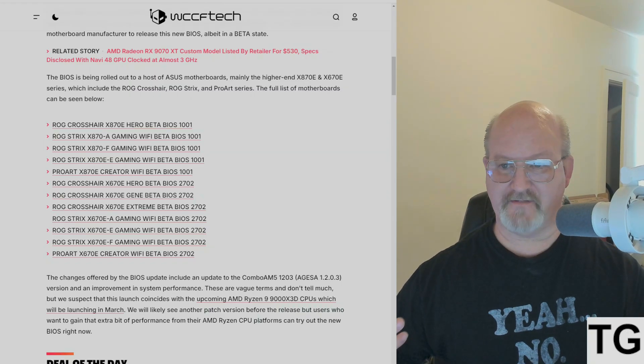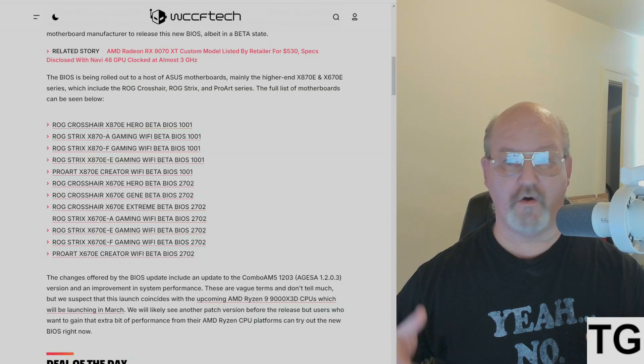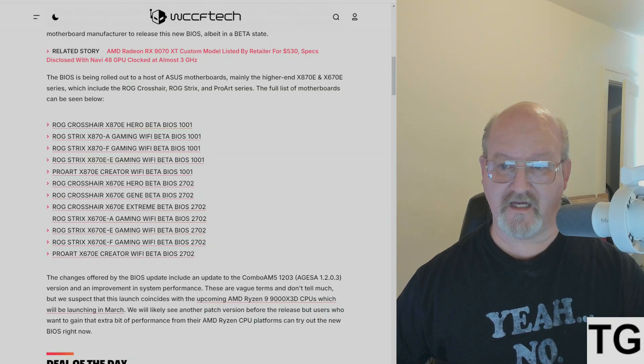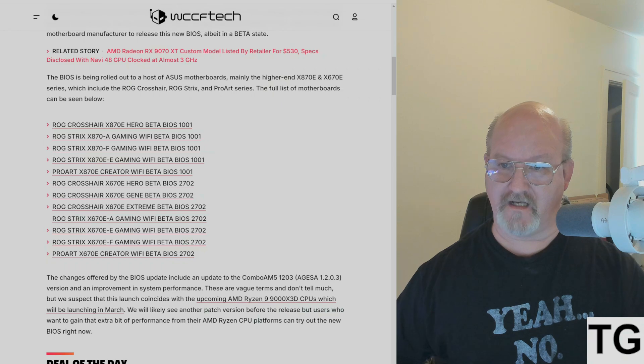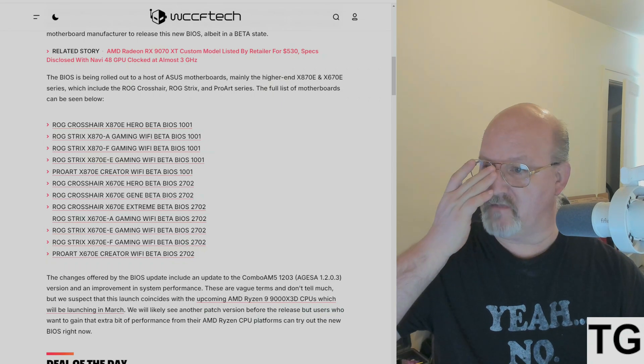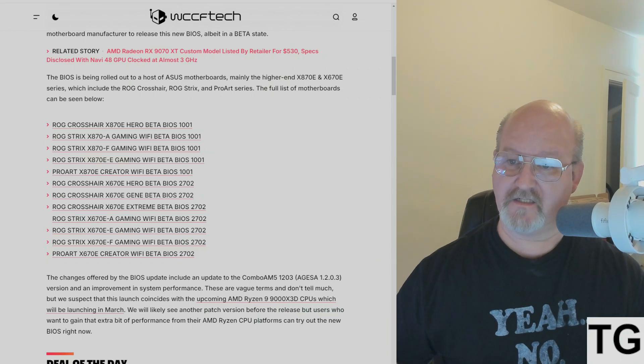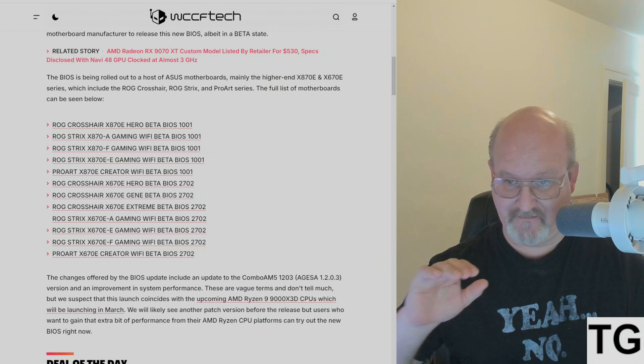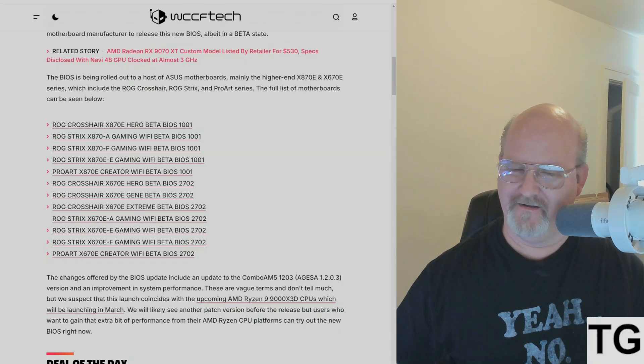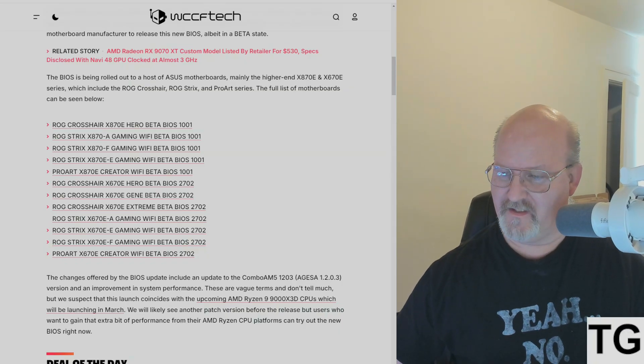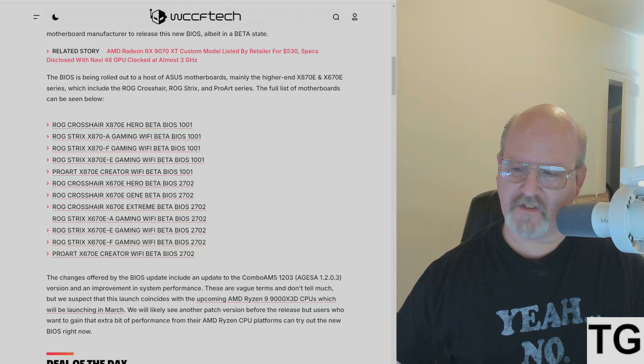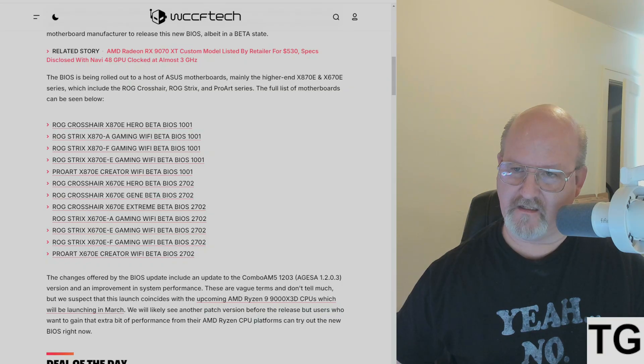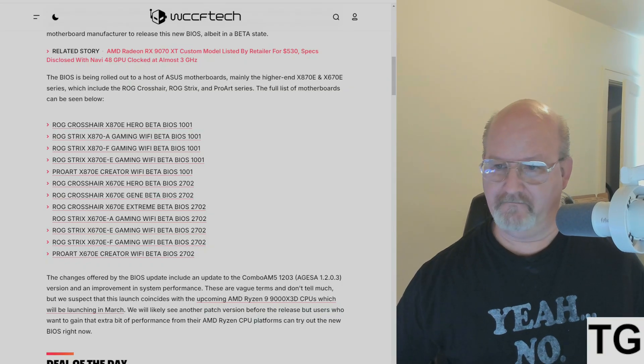Gigabyte and MSI will likely follow. MSI will probably be next—they're usually next in line when it comes to BIOS updates. Gigabyte's going to drag their feet until they're dead last, we know that. I won't expect a Gigabyte BIOS update until the end of next week, knowing them.